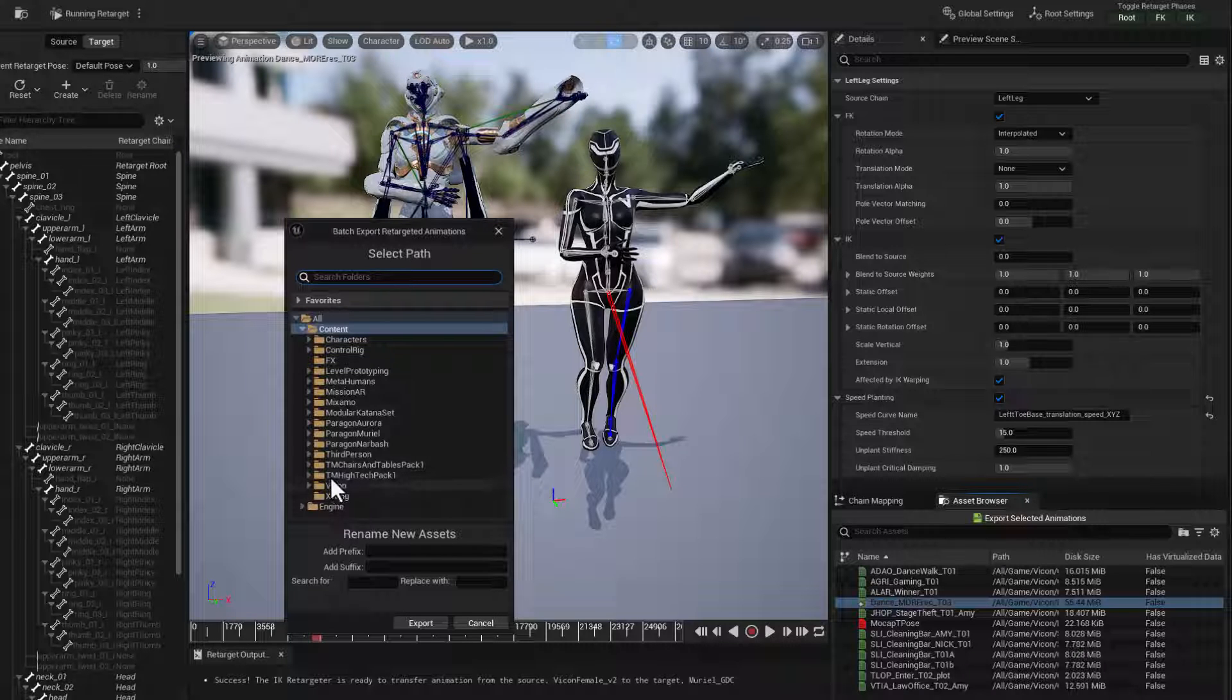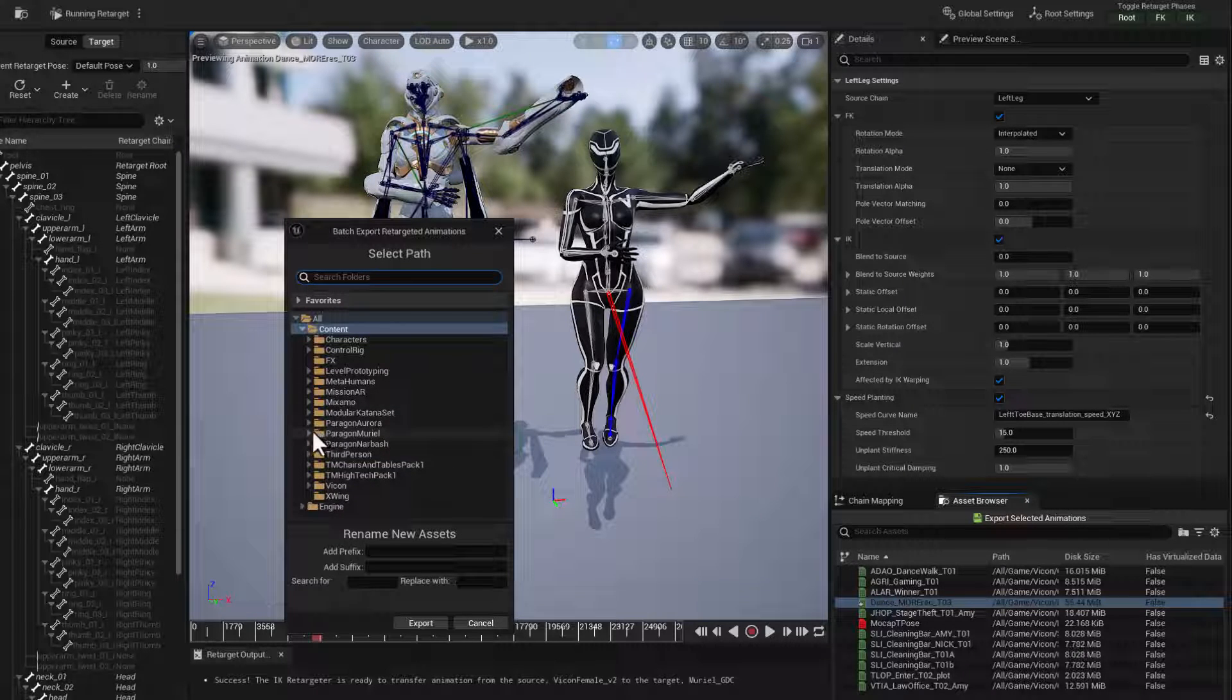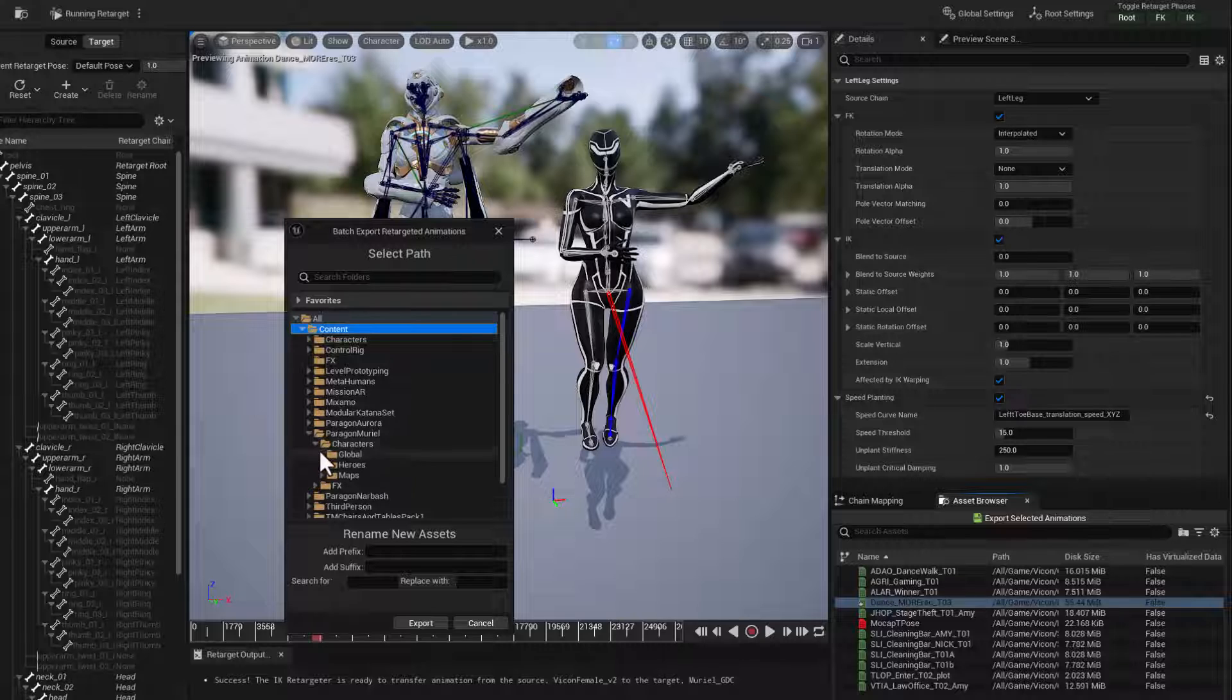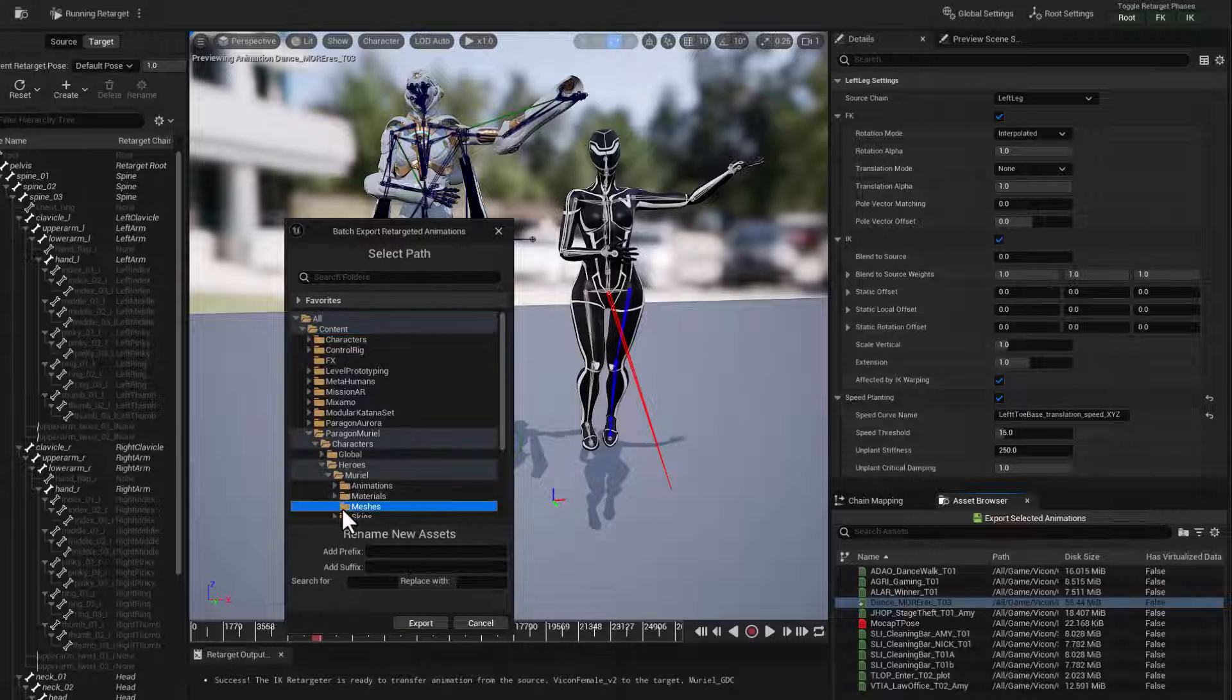We'll go ahead and put that into Paragon Muriel, characters, heroes, Muriel. We'll go with meshes. For now, instead of animations, we'll add a prefix.